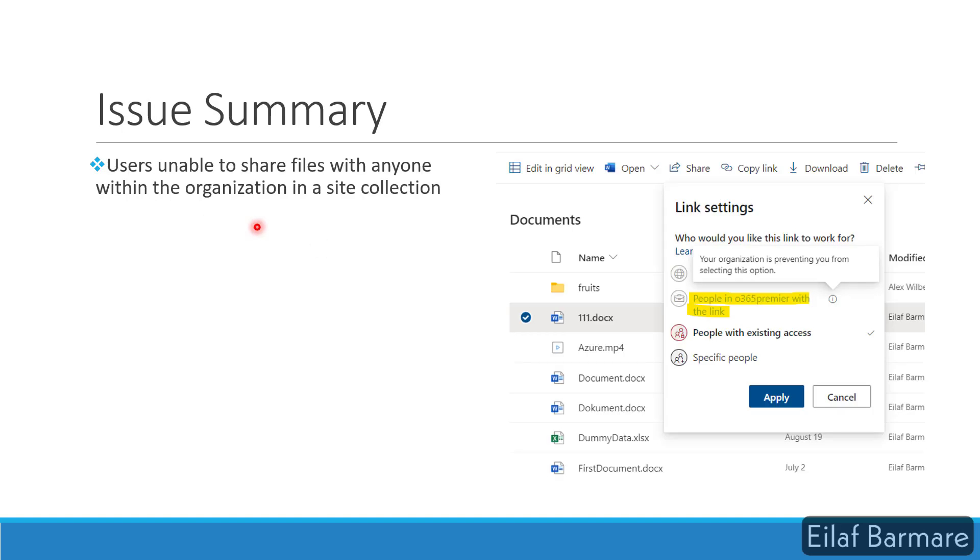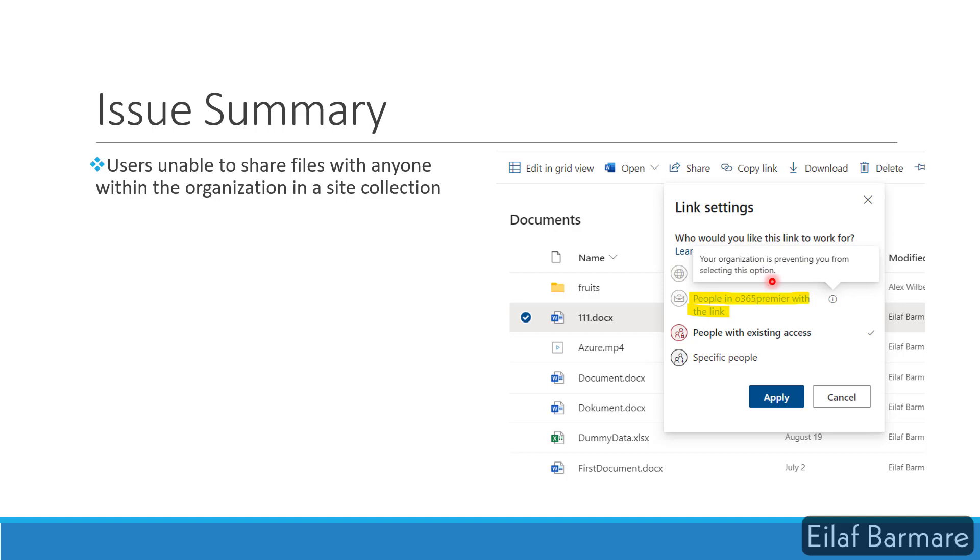The issue is users are unable to share files with anyone within the organization in a site collection. While sharing any content or files or folders, they are getting this people within the organization link grayed out and getting this error message: Your organization is preventing you from selecting this option.